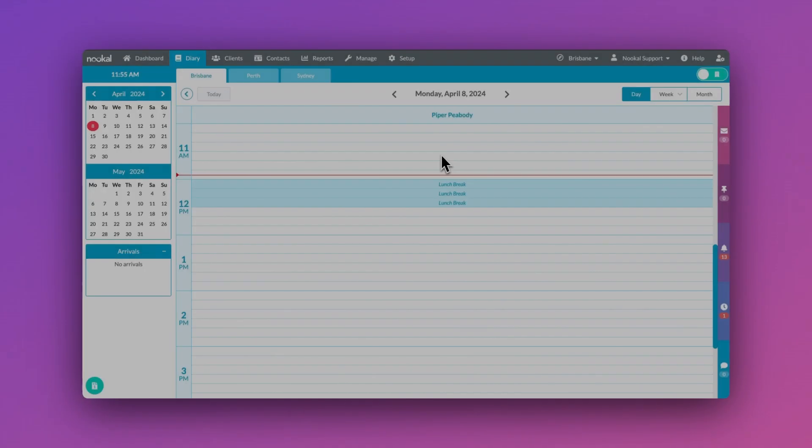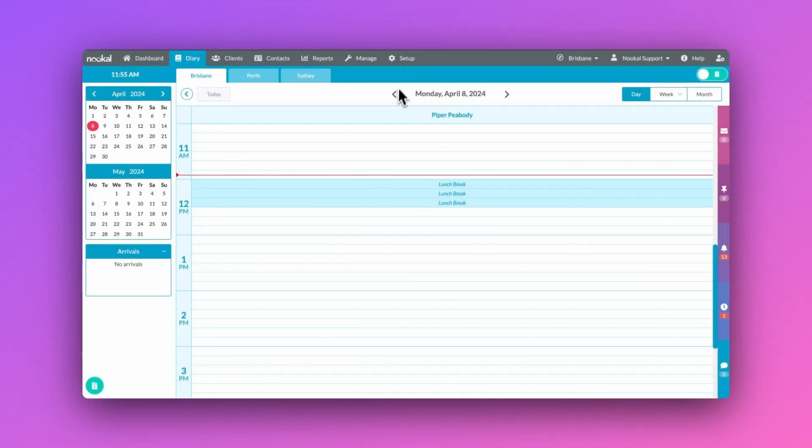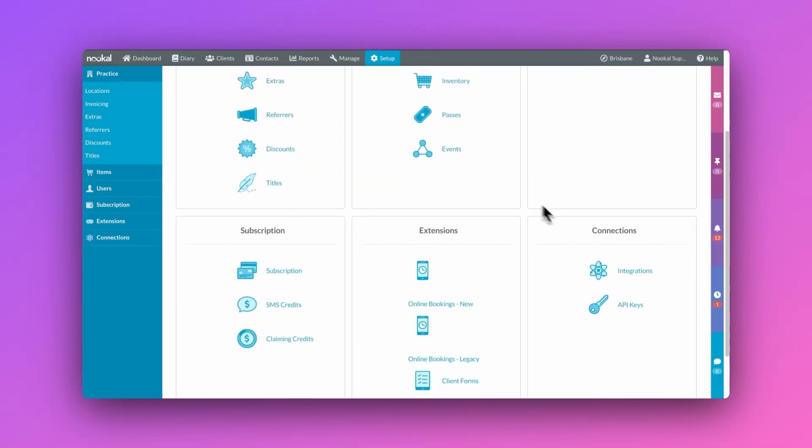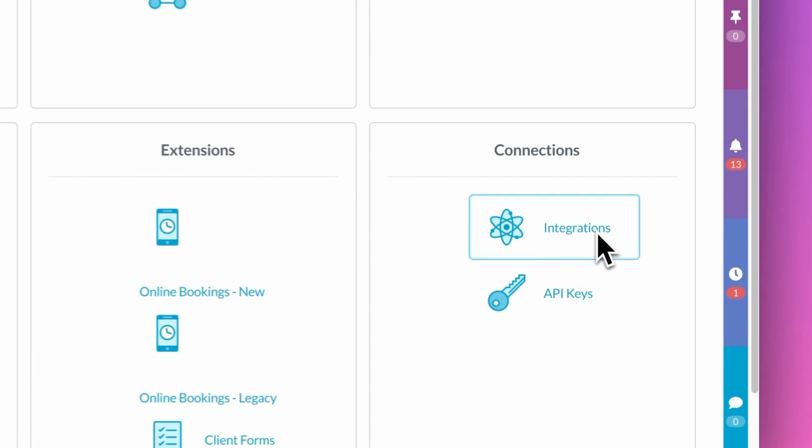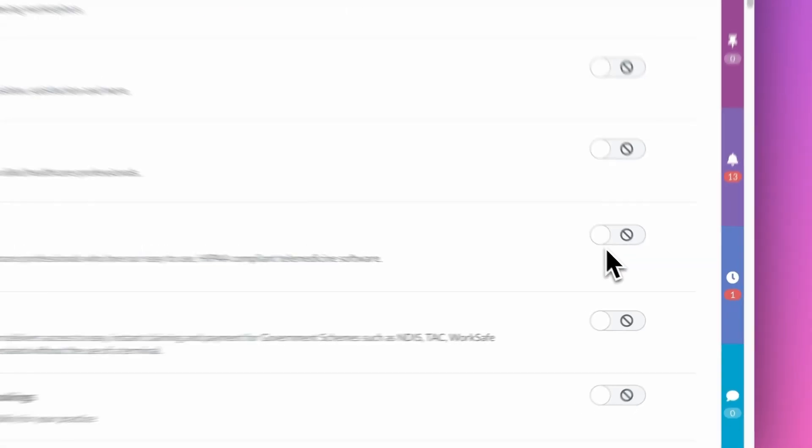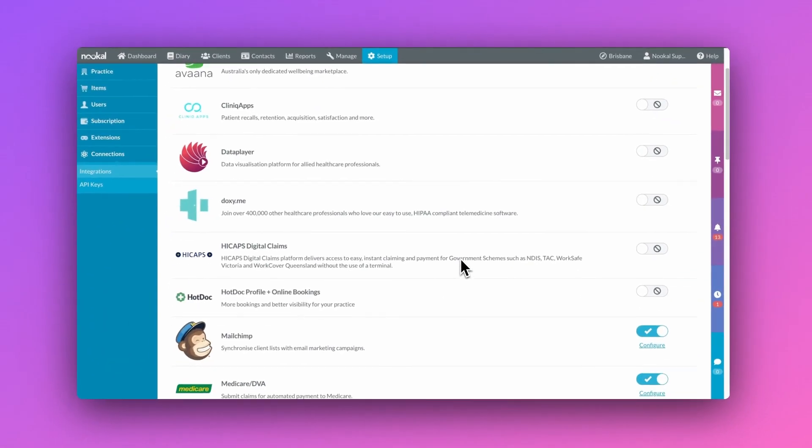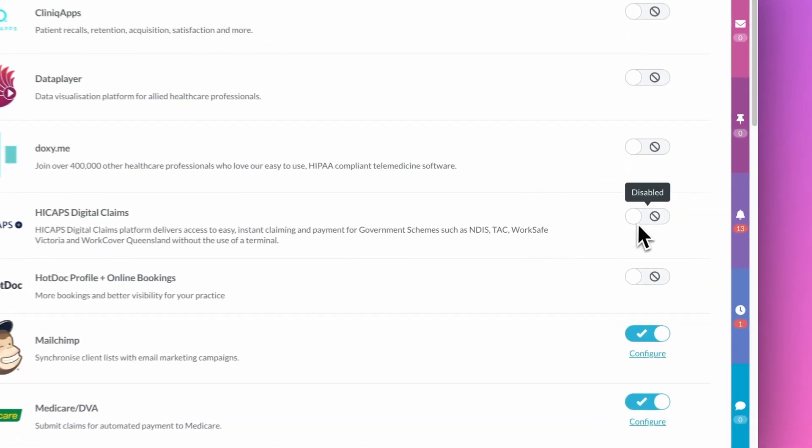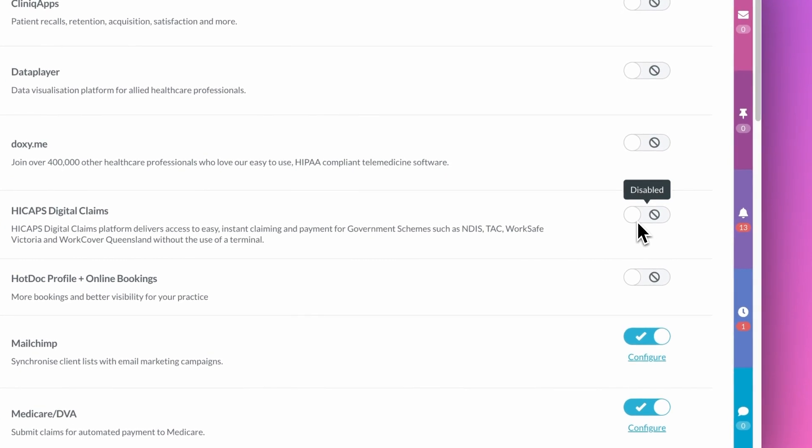You can quickly turn on the HiCAPS digital integration by going to Setup, Connections, Integrations and turning the toggle on and pressing configure.